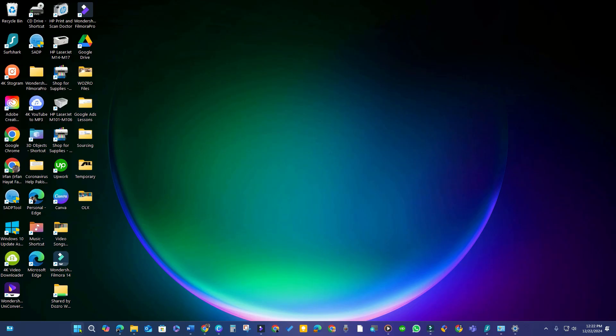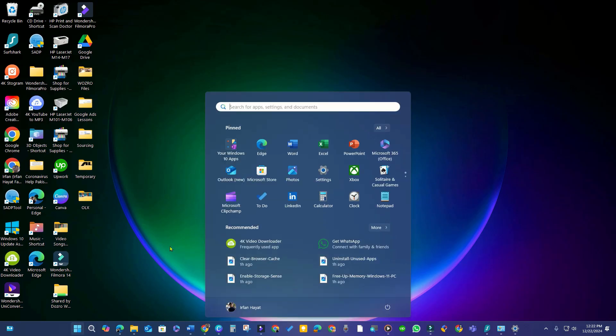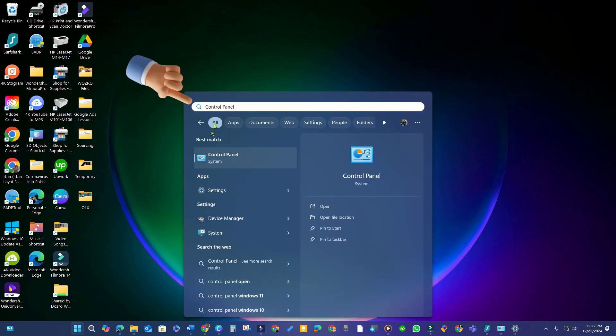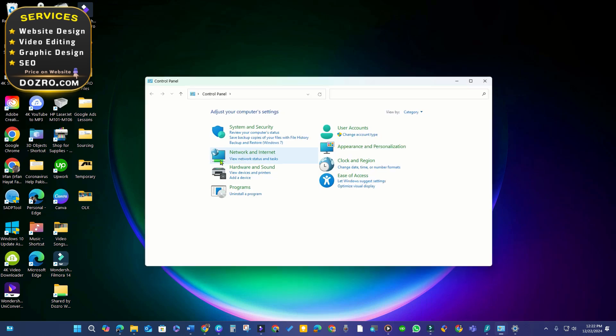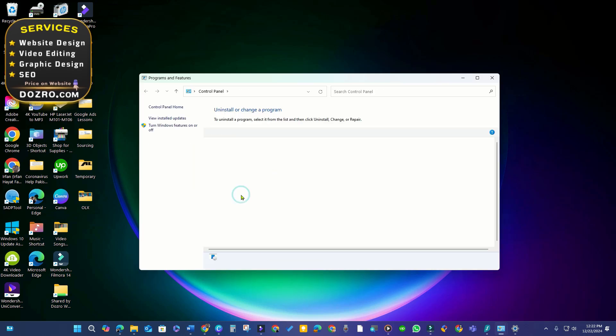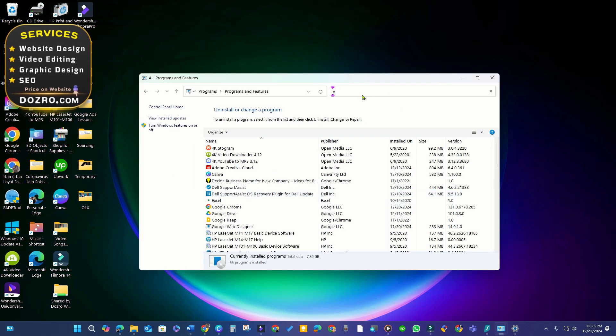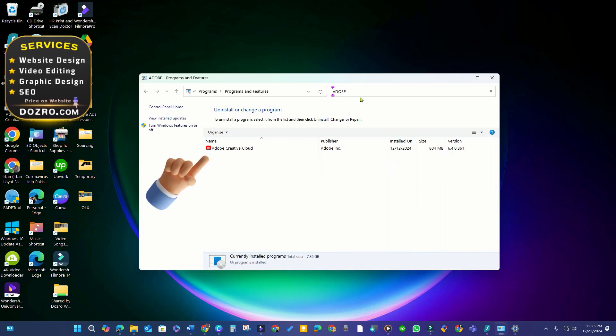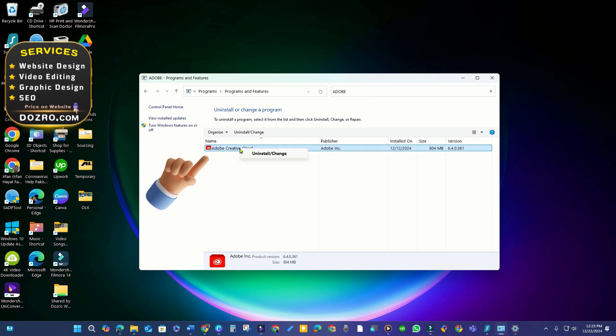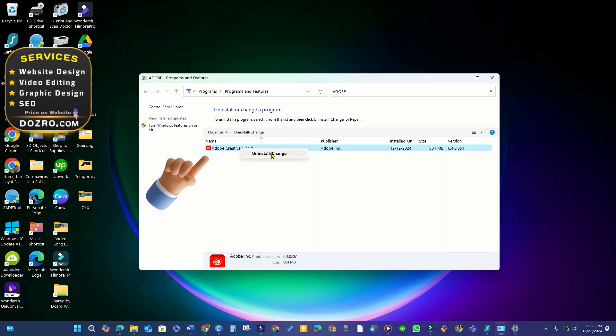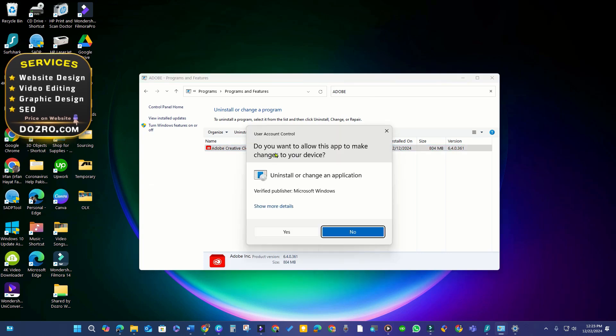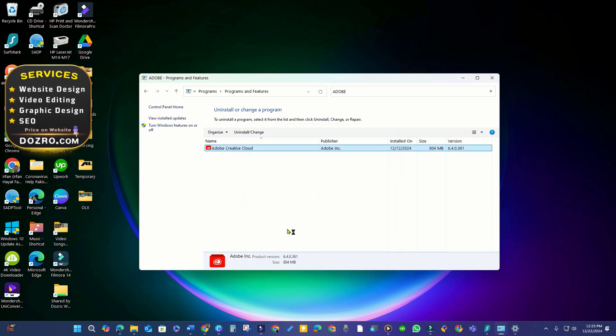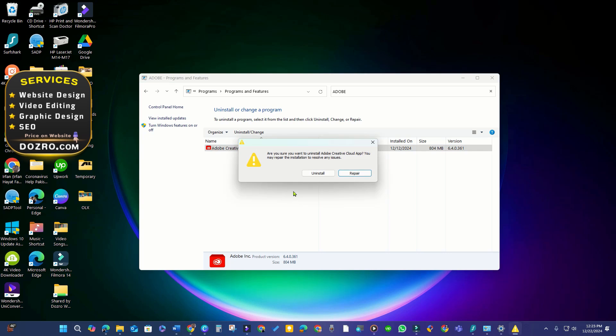To uninstall it, click Start and type Control Panel in the search bar and launch it. Go to Programs and search for Adobe. Right-click to uninstall Adobe CC Desktop Software from the Control Panel.